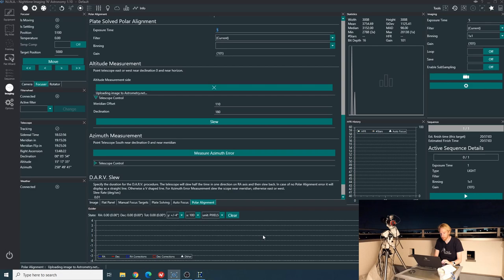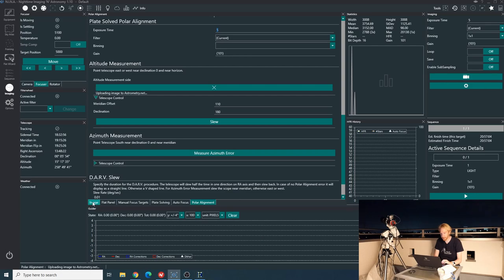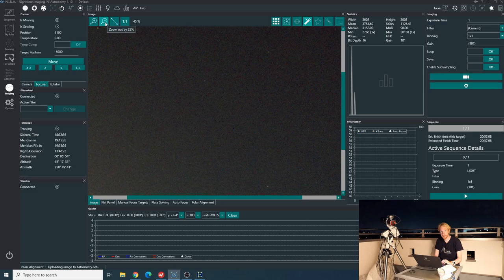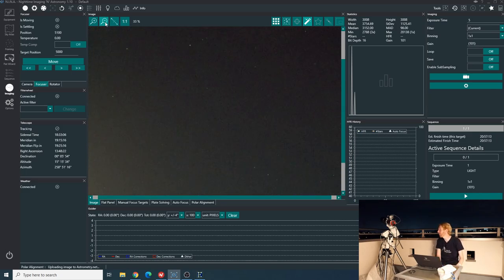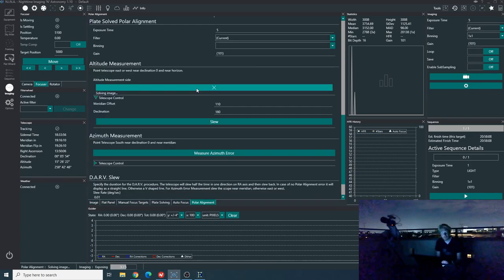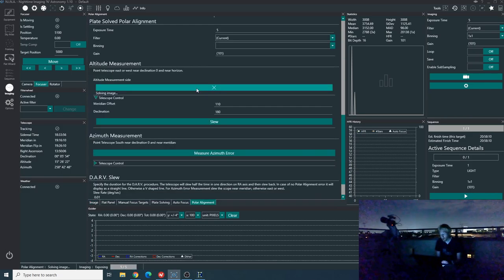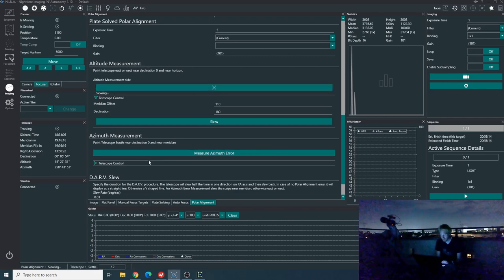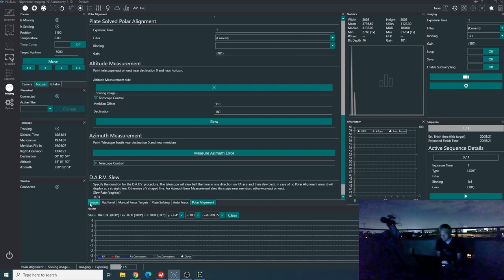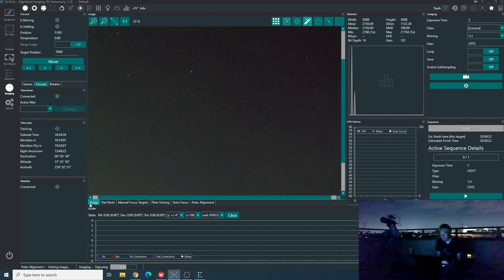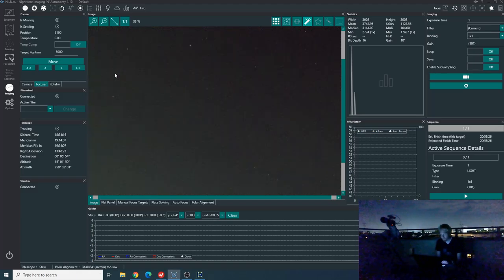Now it takes the second exposure after settling the scope and then it's going to solve again. Unfortunately, the second solve did not work. It might be that we're a bit out of focus or it might simply be that I need to turn off that light. So I am going to turn off that light to make sure that the process works well. So I'm trying again after turning off the light.